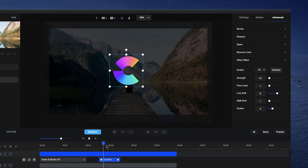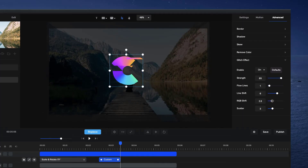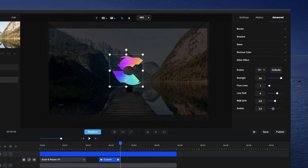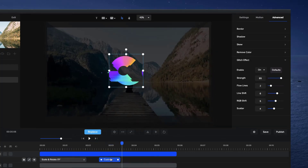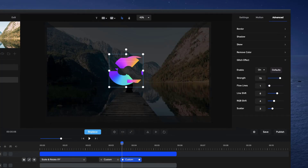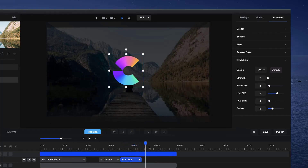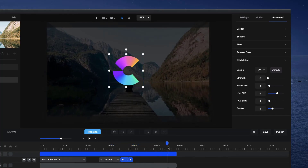Then it starts glitching as you can see. You can bring up the strength - let's maybe bring it up to like 85 or something like that. I'm going to bring up the RGB shift so that the colors are really going crazy. Just play around with the settings and see what looks good to you. Once we've got that - going from zero to 85 - right-click on it and duplicate reverse, so that it goes from 85 back down to zero and it stops glitching. Bring this down so depending on how long you want to glitch, it'll be about two seconds and then come back to normal.